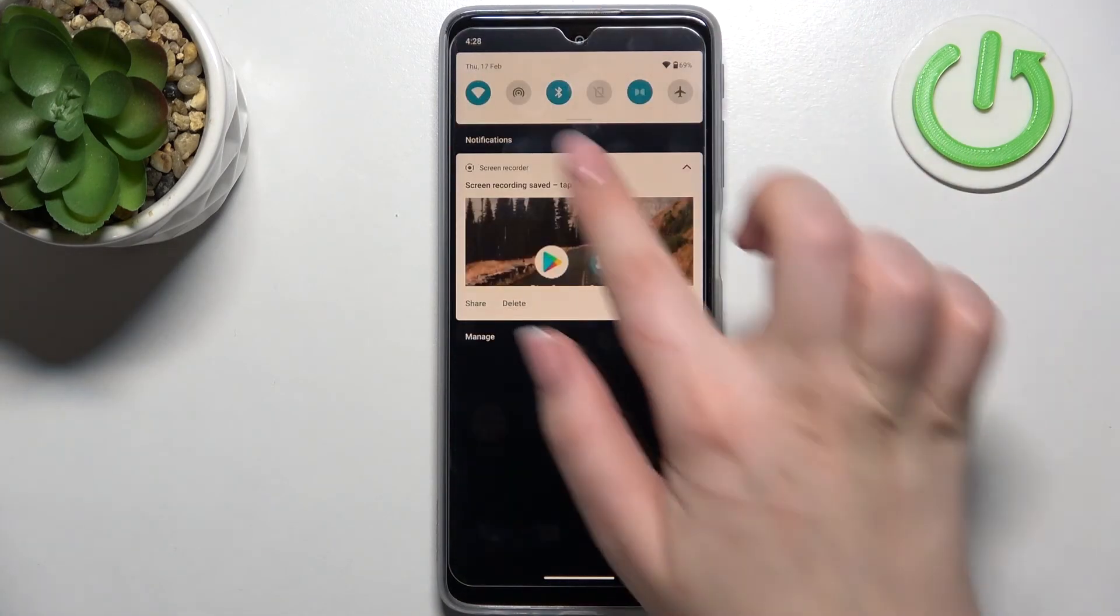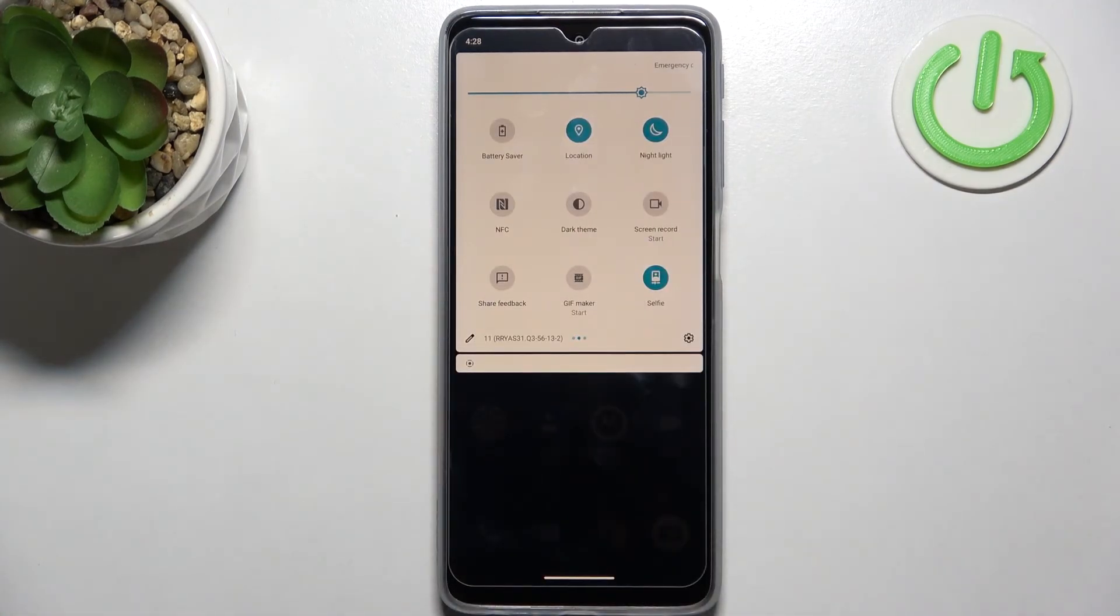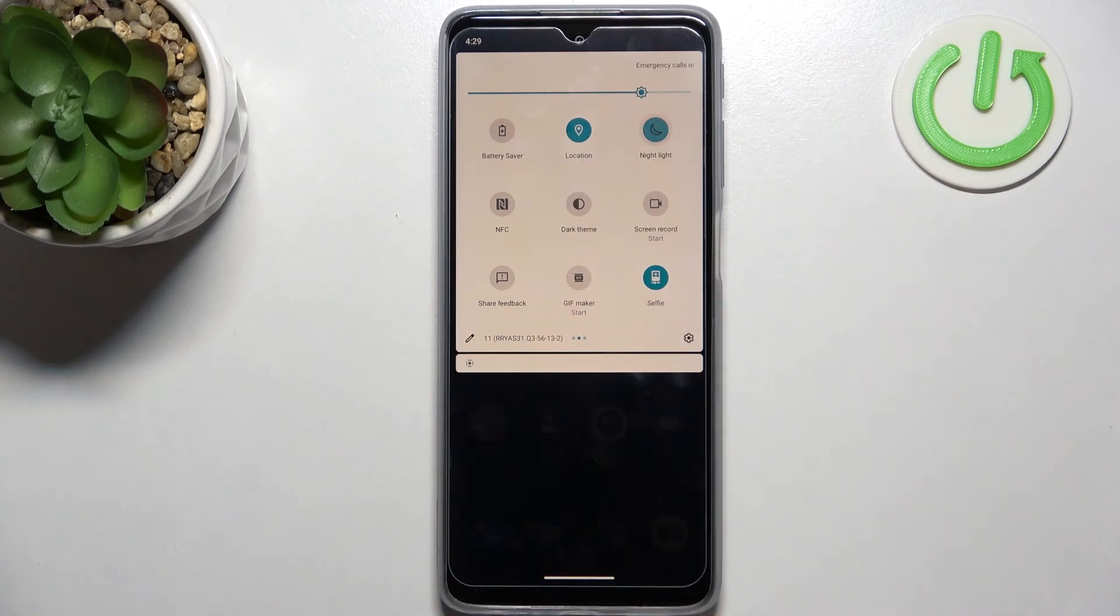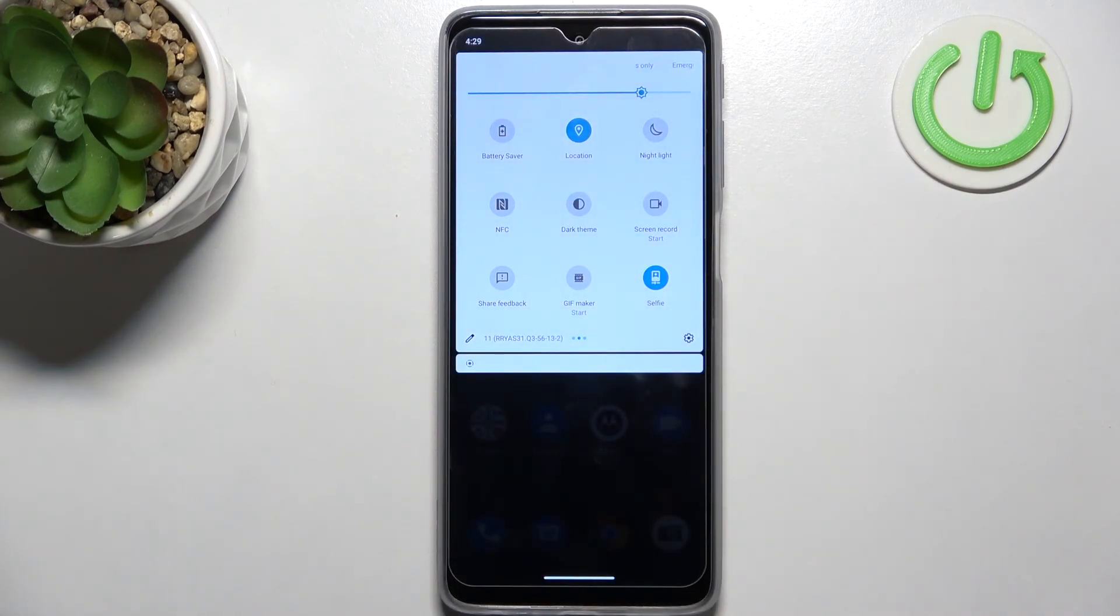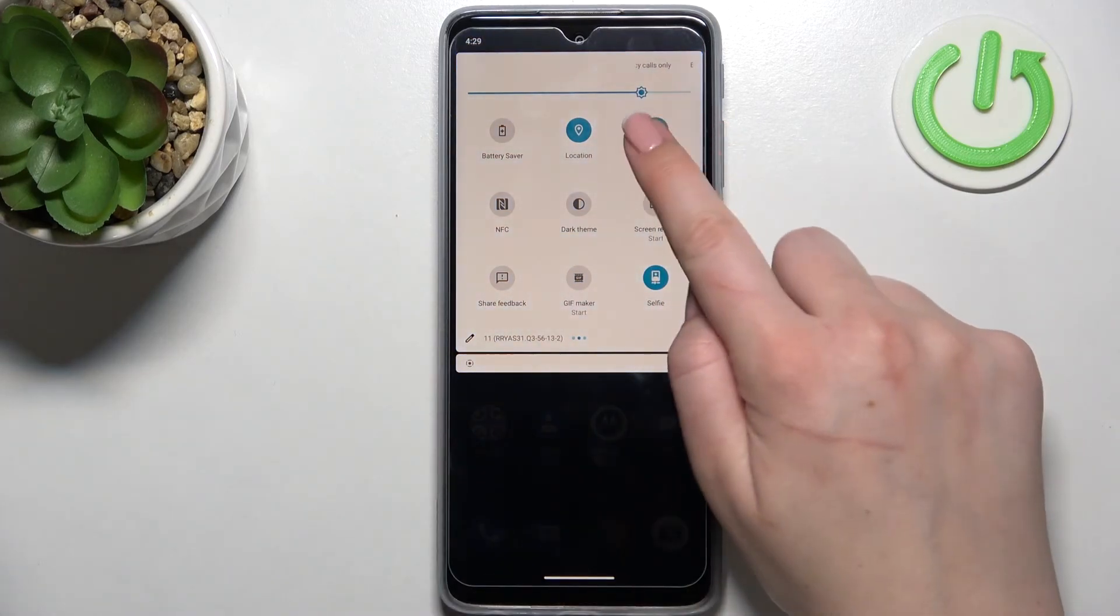So right now the nightlight icon is active so if you want turn it off just tap on it and the screen will turn back to its normal state almost immediately. Of course you can turn it on the same way.